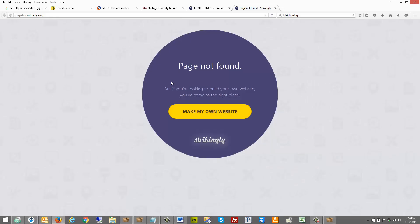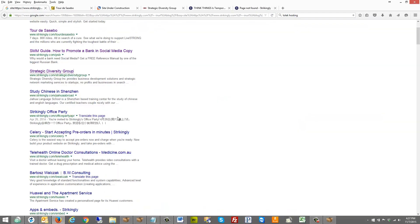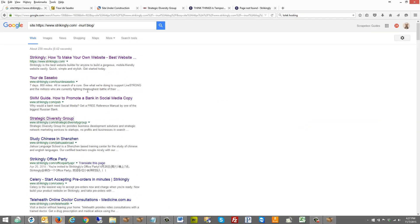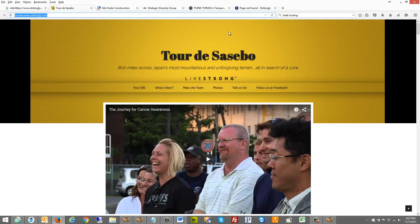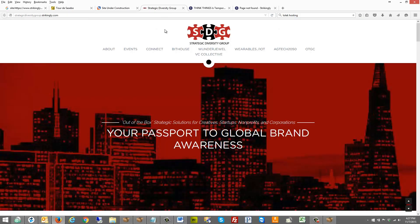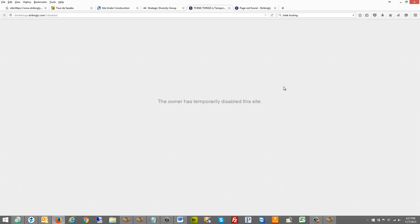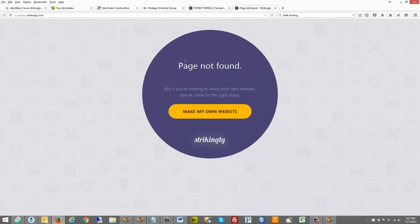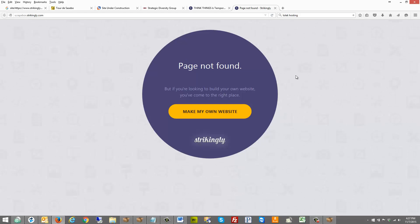I found one called Strikingly. I did a search on Google and came up with a footprint that gives me some different available and taken ones. The format is keyword.strikingly.com — this one's available, this one is under construction so it wouldn't be available, this one has content on it, this one has been owner-disabled, and I made up a random one — scrapebox.strikingly.com — which shows page not found, so it is available.